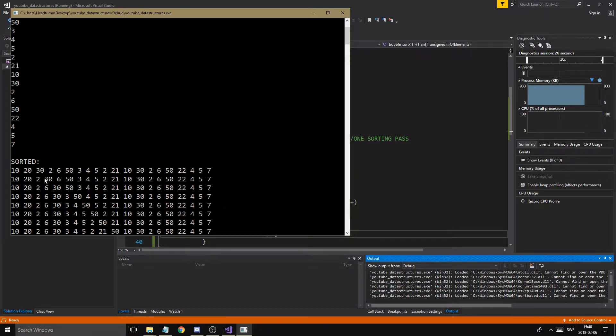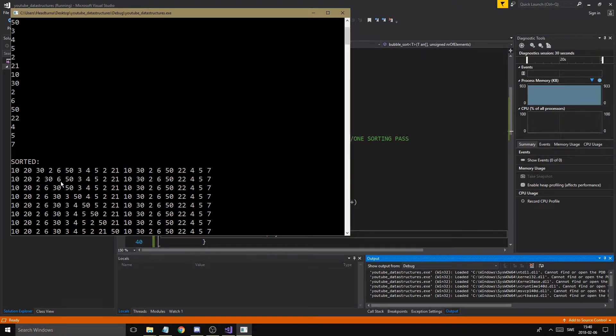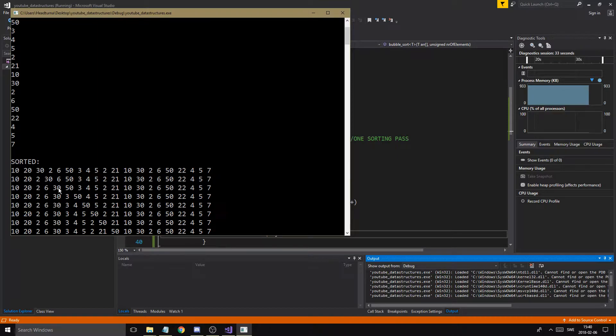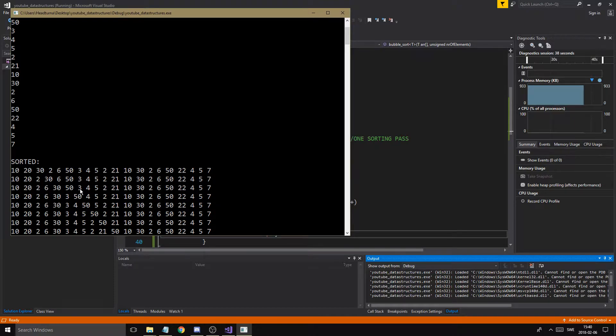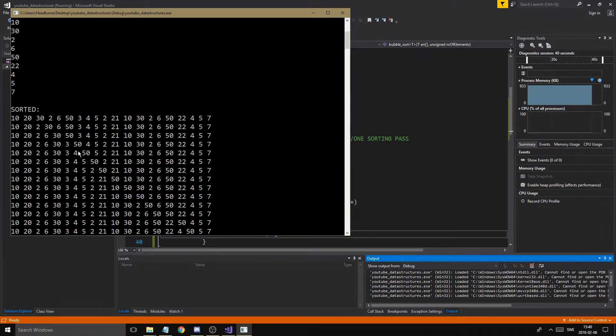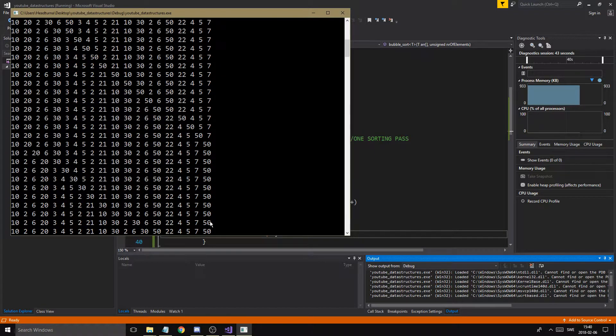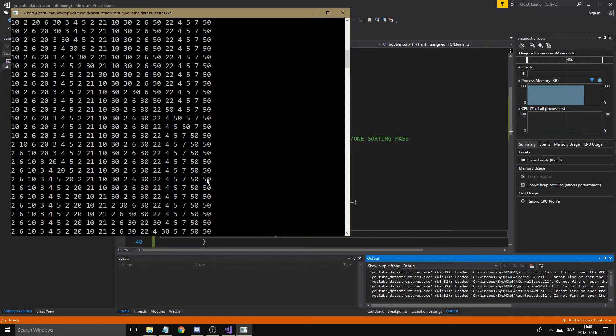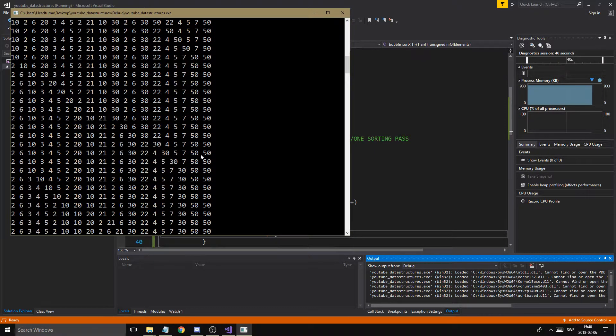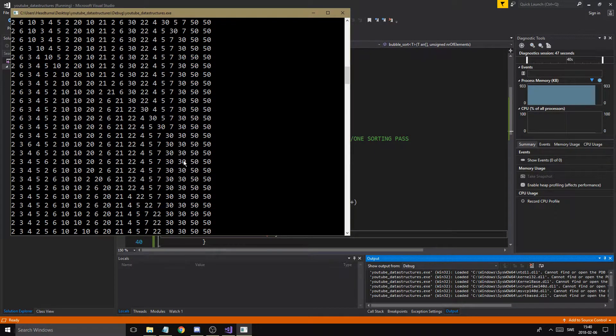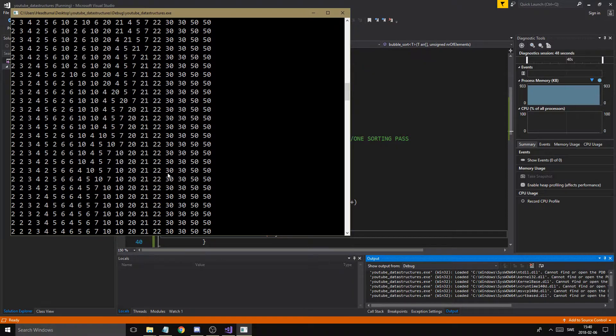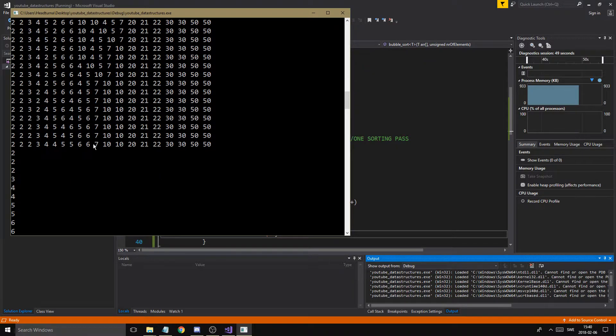Now is 30 bigger than 6? Yes, swap them. 6 is here, 30 is here. Is 30 bigger than 50? No. Is 50 bigger than 3? Yes, swap them. See, every time it's going to kind of get all the big numbers to the back. It gets all the big numbers to the back, and that's the way it sorts.